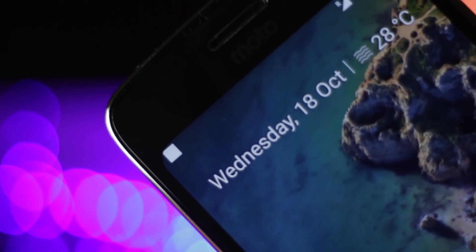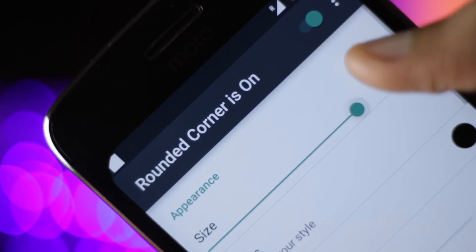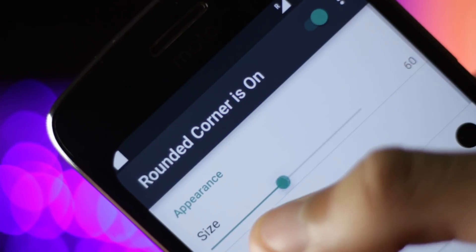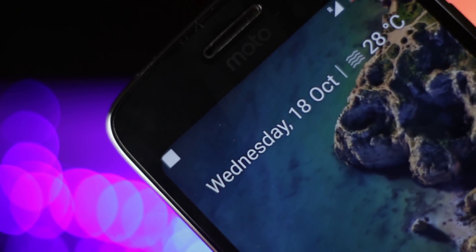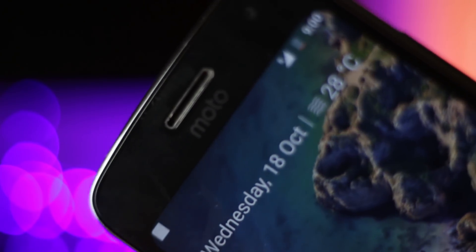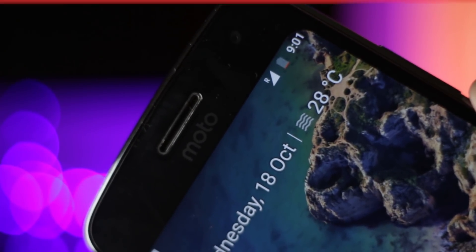I forgot to mention the rounded corners. The Pixel has a rounded display and you can get the same look with several applications on the Play Store. I used an app called Rounded Corners for this video and you can try that too.